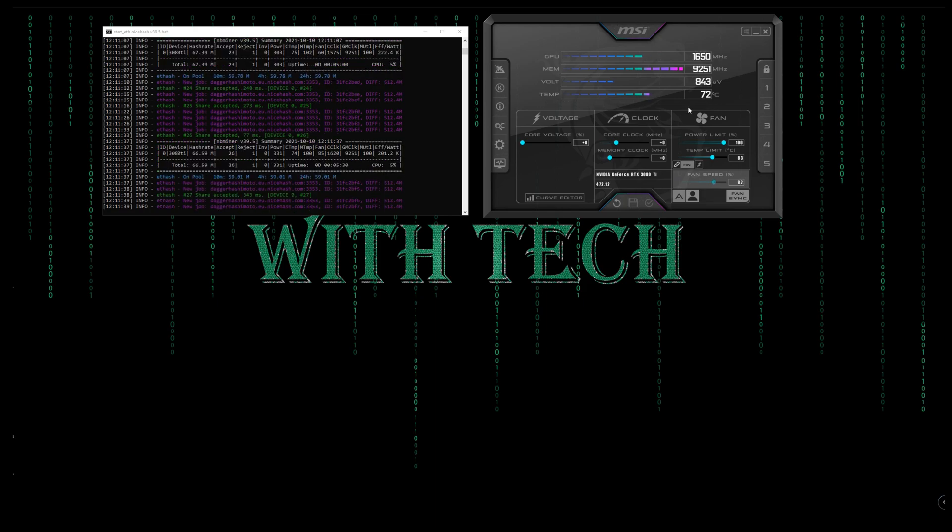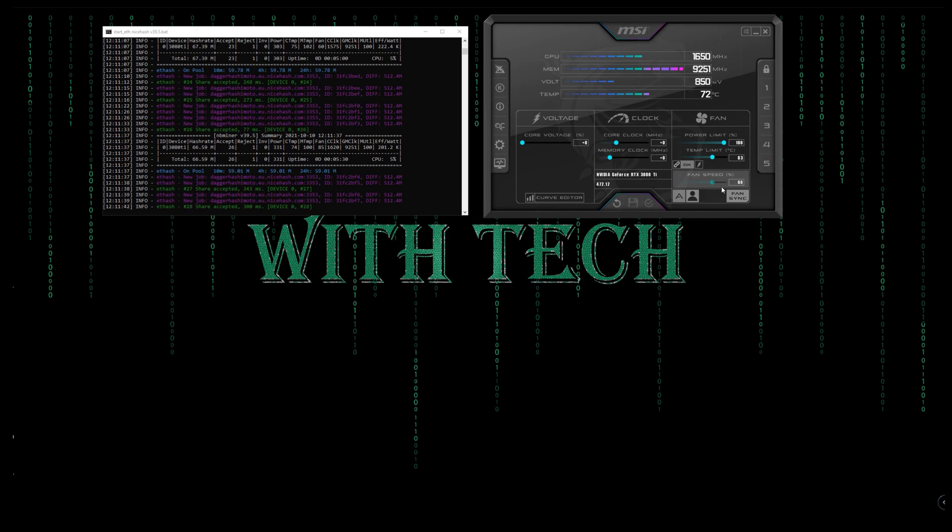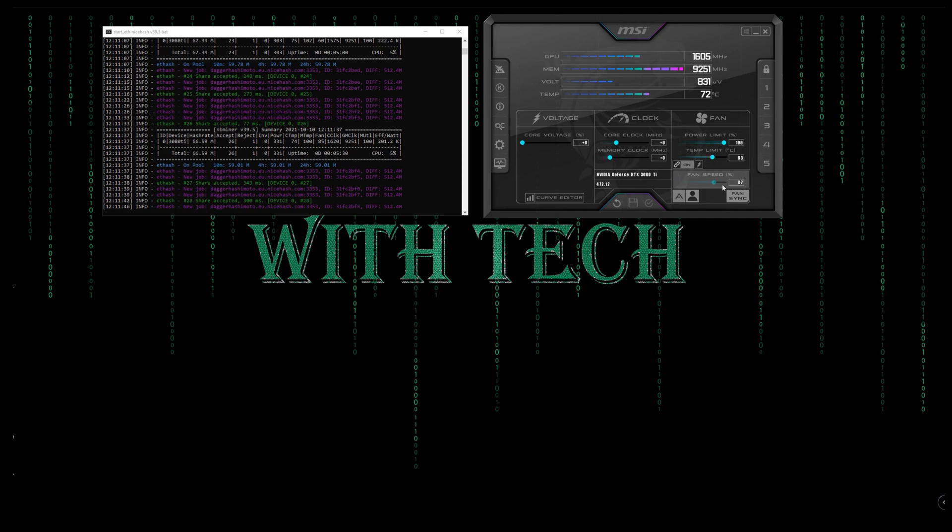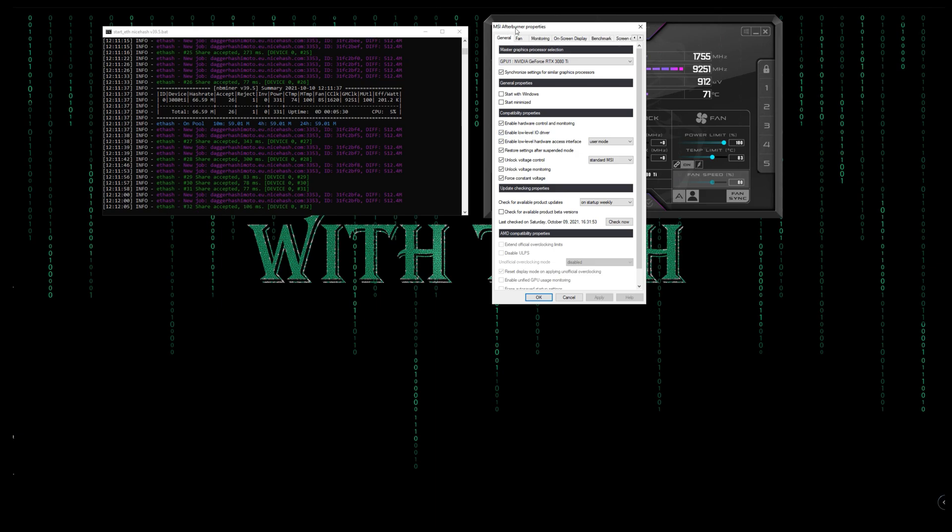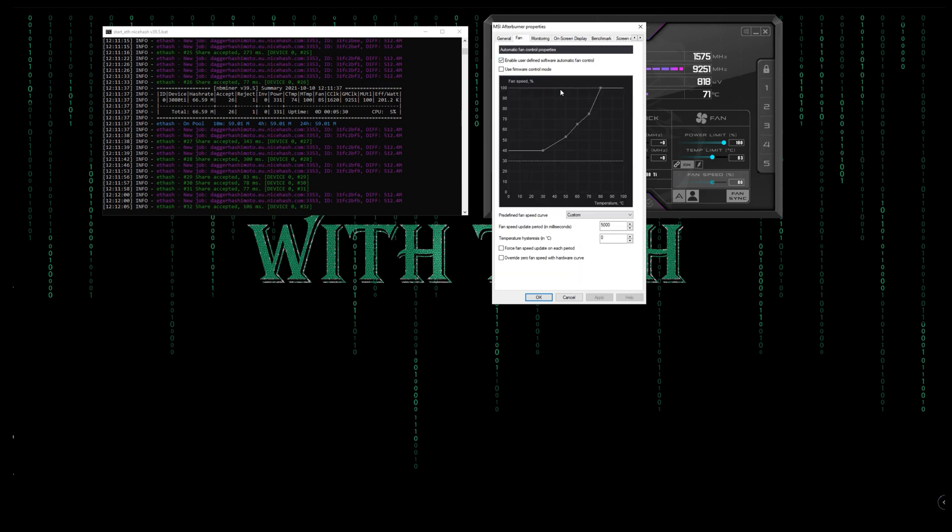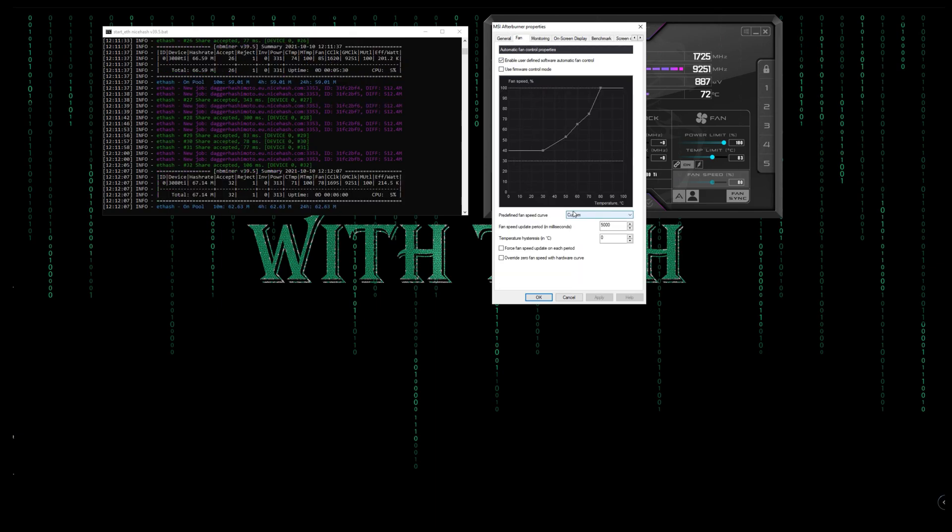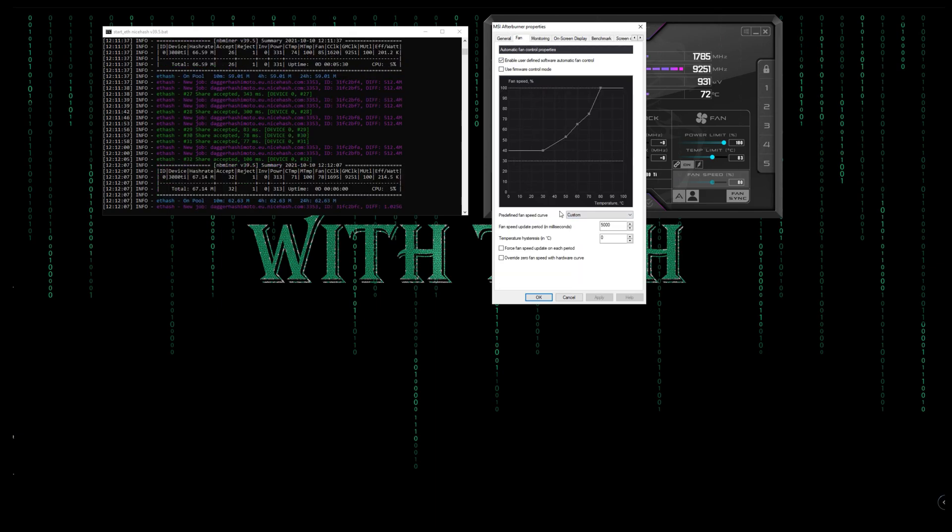I have a fan curve. If you don't know how to do it, I have a video about that. I explain it thoroughly. Just go check it and make your own fan curve. I highly recommend that. But if you know how to make it, then this is my settings, this is my fan curve.